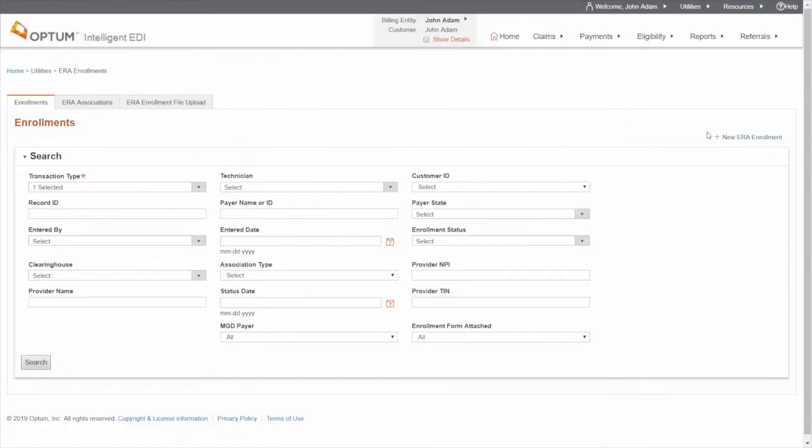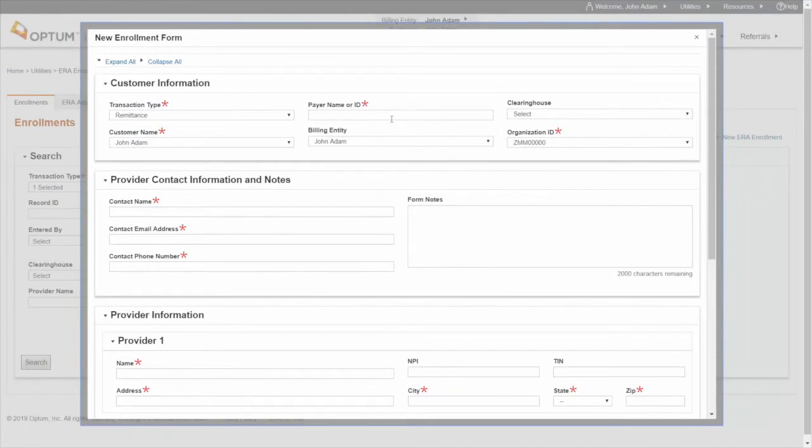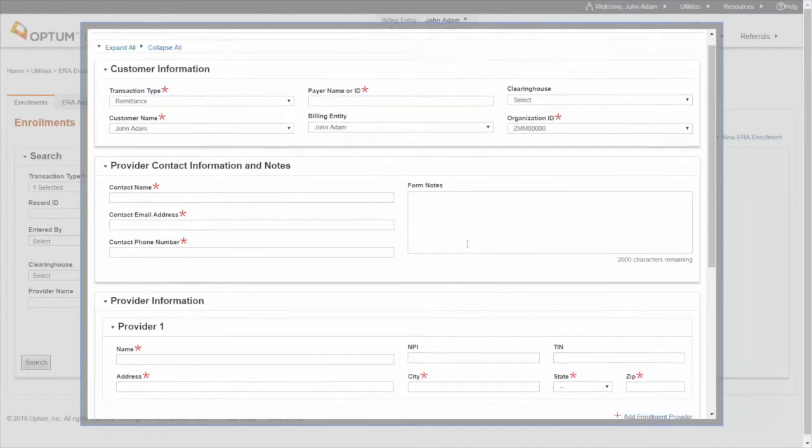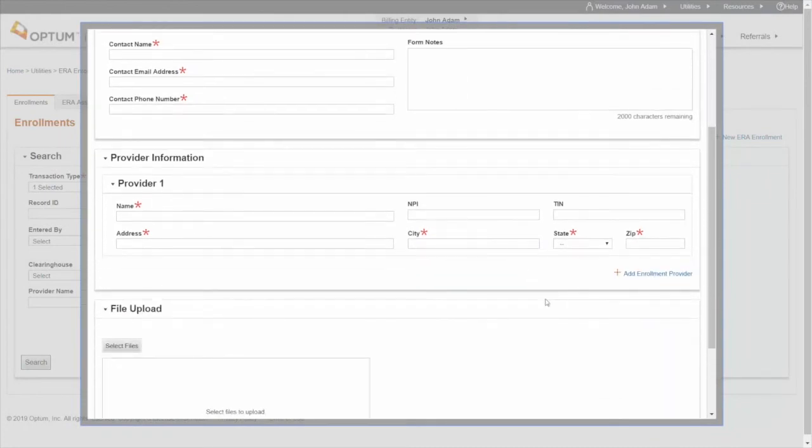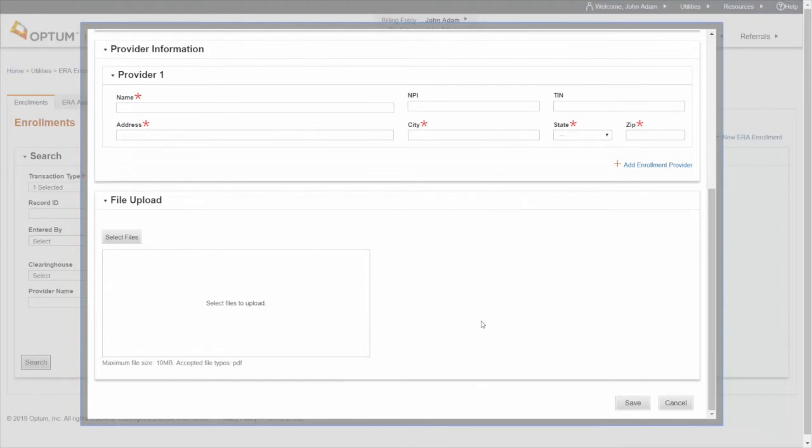Now, as you did earlier, go to Plus New Enrollment section. Fill in the necessary detail. And finally, upload the scanned document here. Click Save.